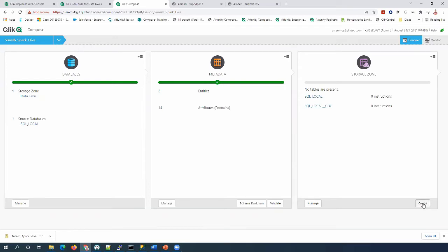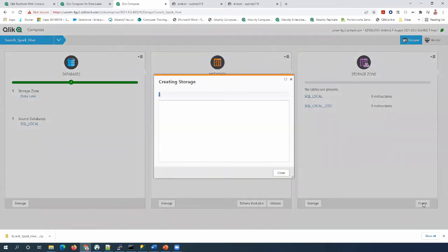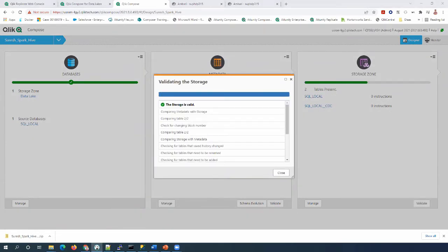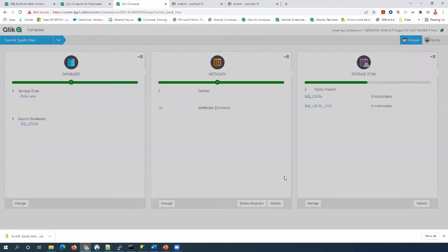Now we can create the storage zone. Here the empty storage tables are getting created. Let's run it. Now let's go to DBeaver and verify the Gen2 storage database tables.